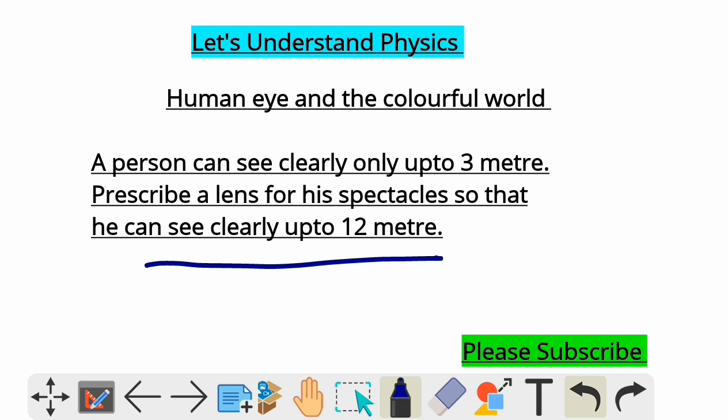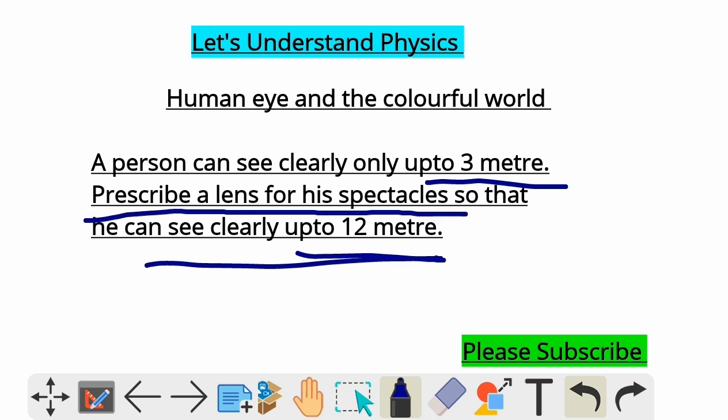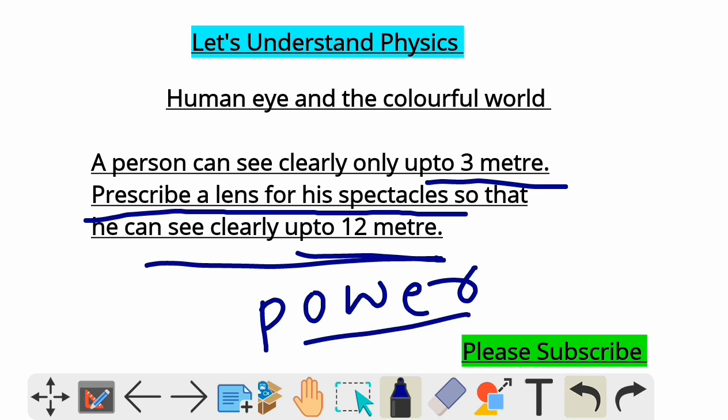A person can see clearly up to three meters. We need to prescribe a lens for his spectacles so that he can see clearly up to twelve meters. The doctor prescribes the power of the lens, so to find the power you need to know the focal length.